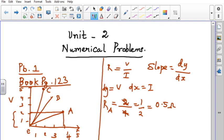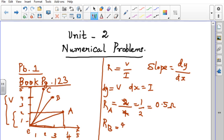Similarly, let us find out for conductor B. Rb is found from the graphical representation. Here V is 4 and I varies as 3, so R = 4/3. The value is found to be 1.3 Ohm.